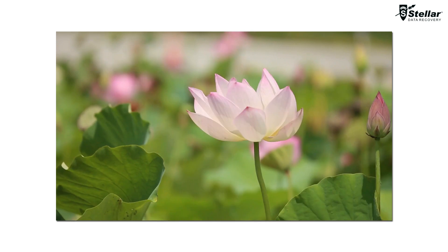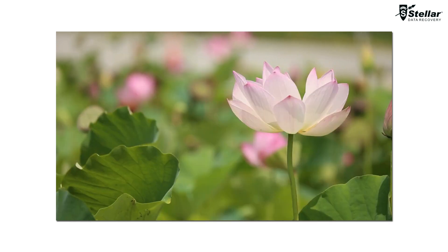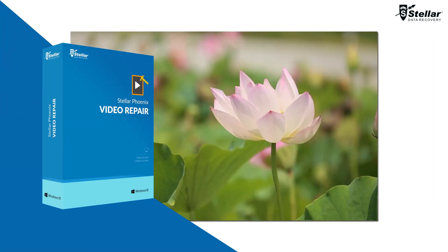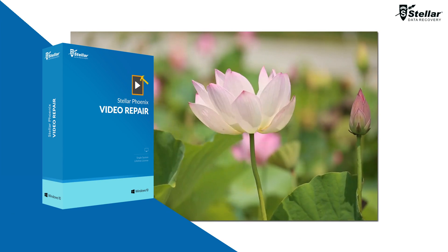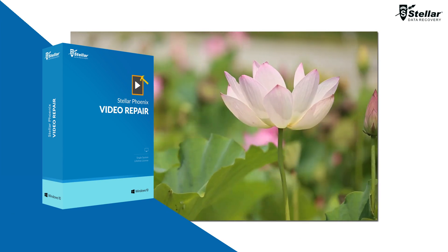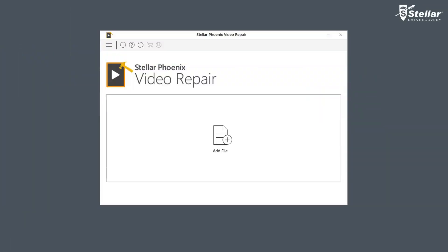If you are experiencing the same issue, here's how to repair choppy or jerky video with Stellar Video Repair Software. You need to simply download and install the software to start the process of fixing choppy or jerky videos.